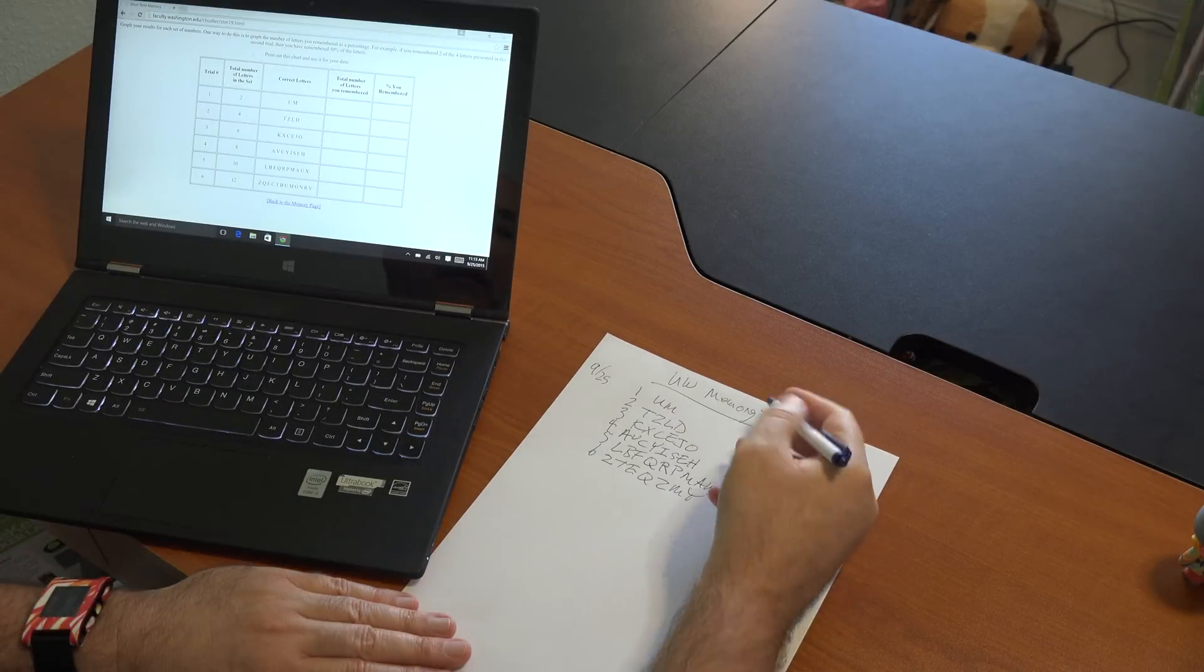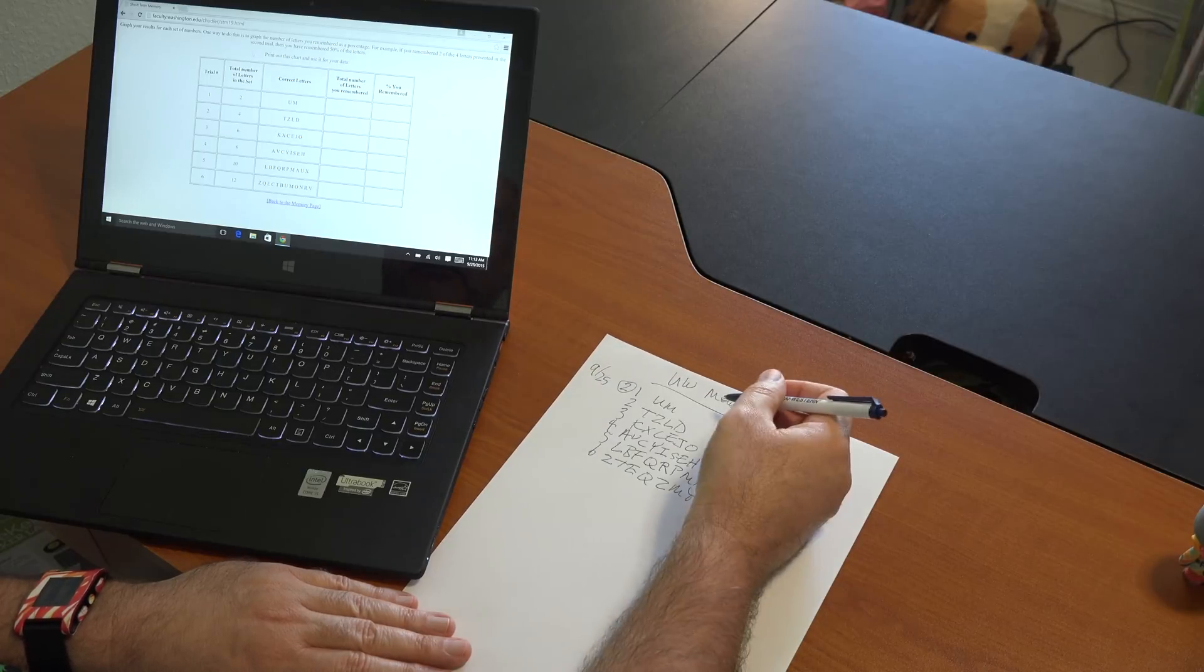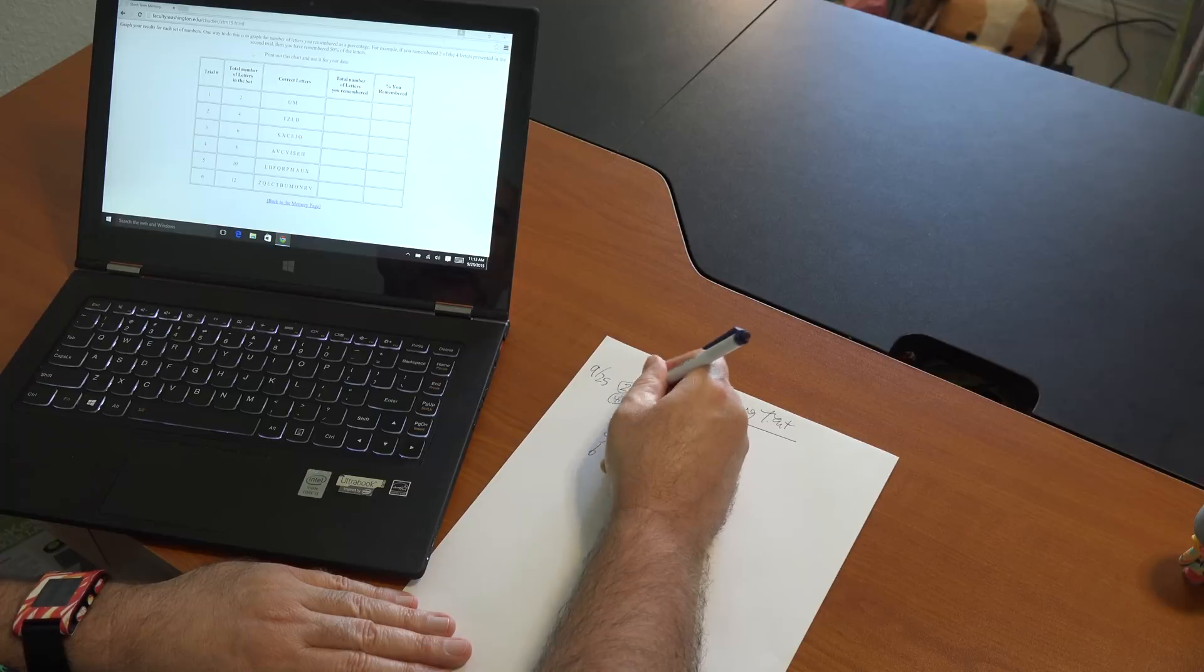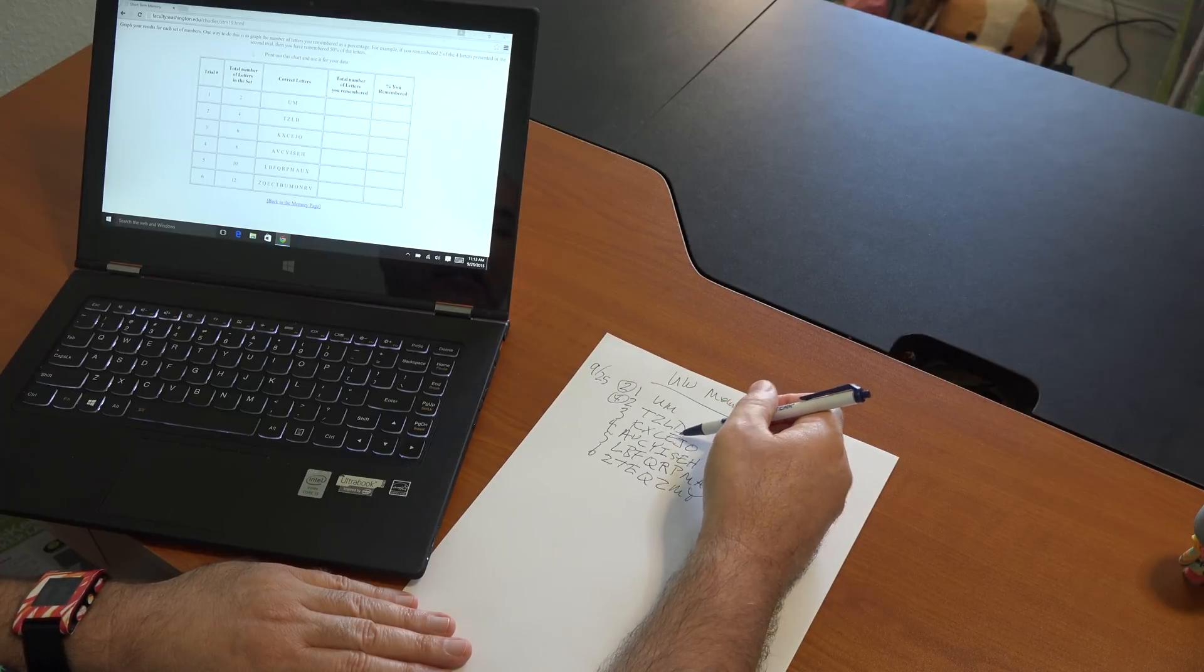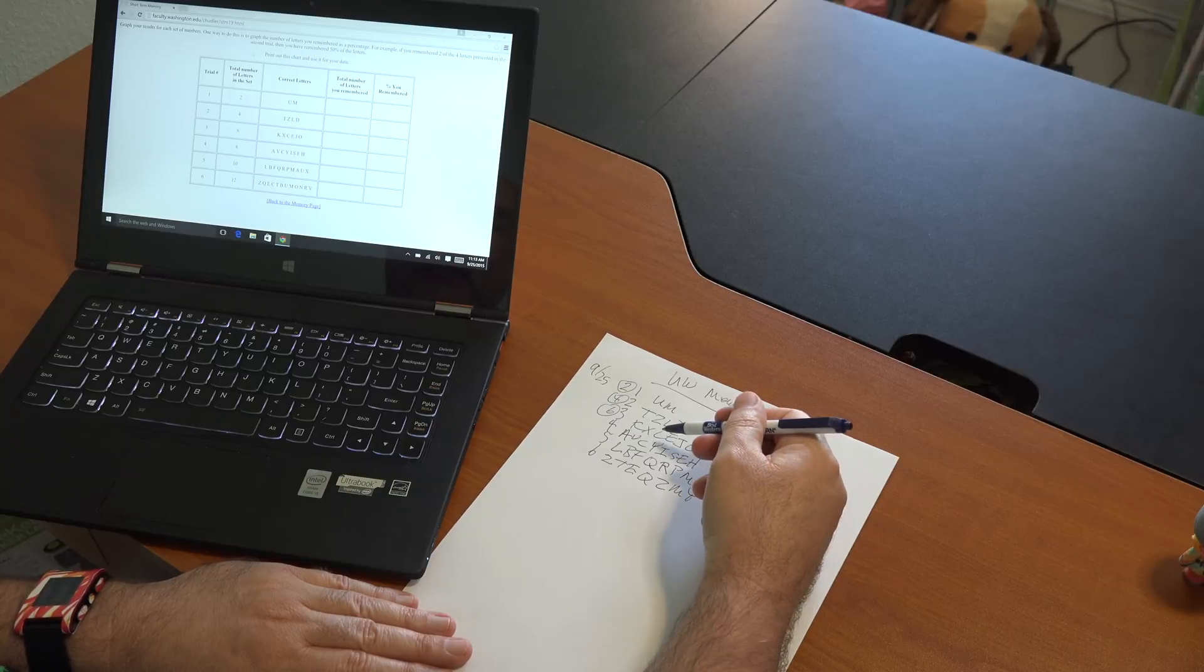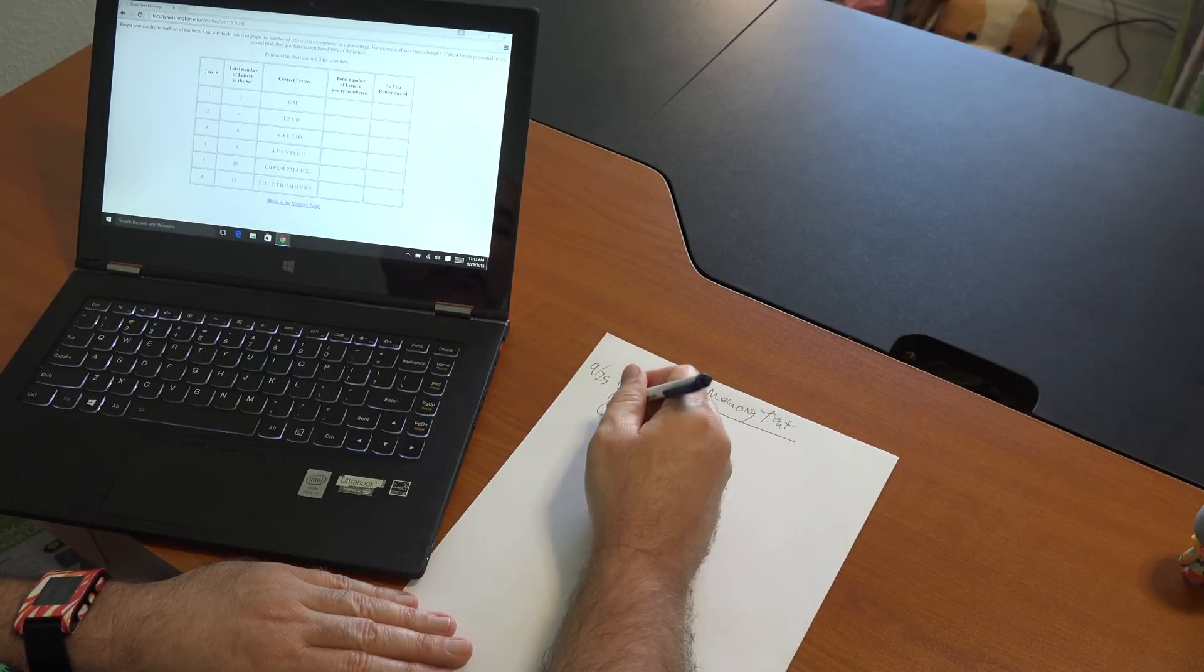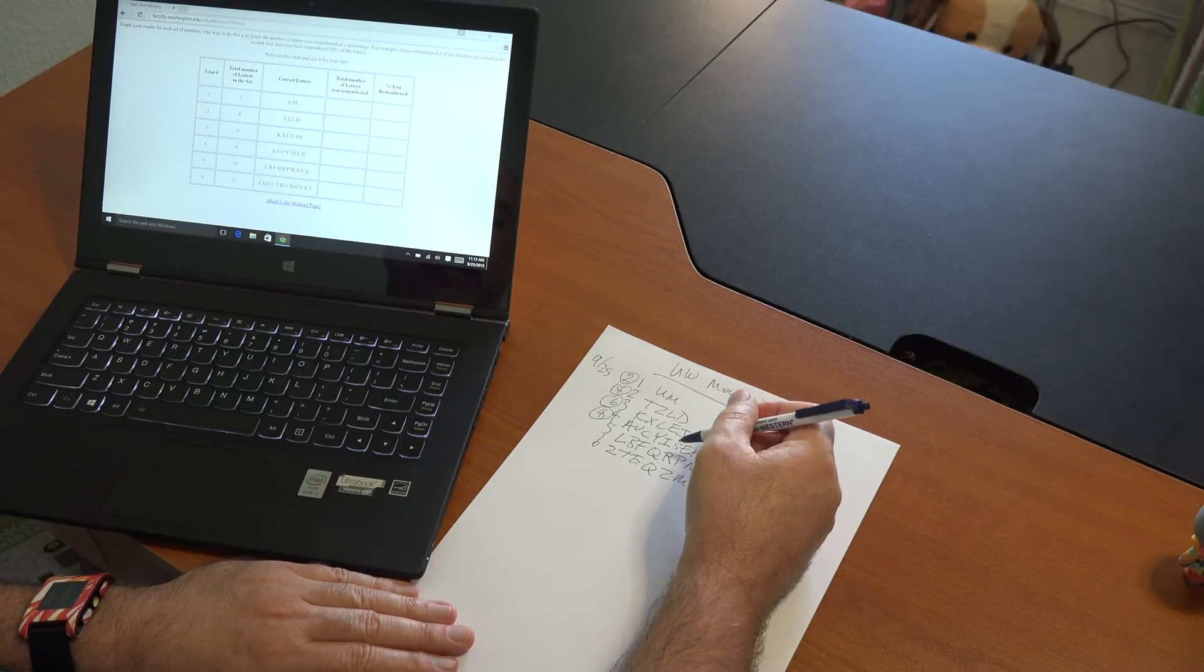Okay, so this was good for two. This was good, TZ, LD, good for four. KX, C, E, J, O. All right. A, V, C, Y, I, S, E, H. I did just as well as last time.